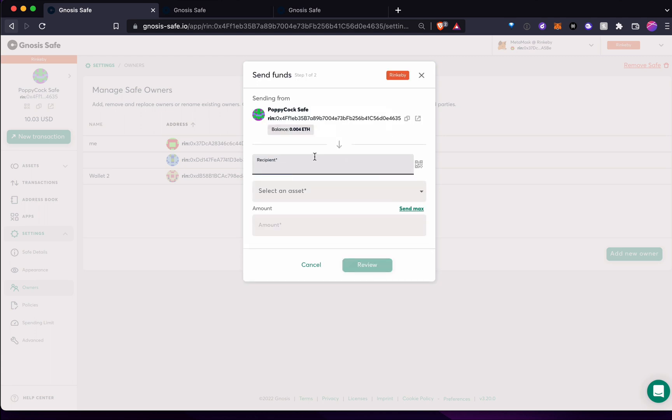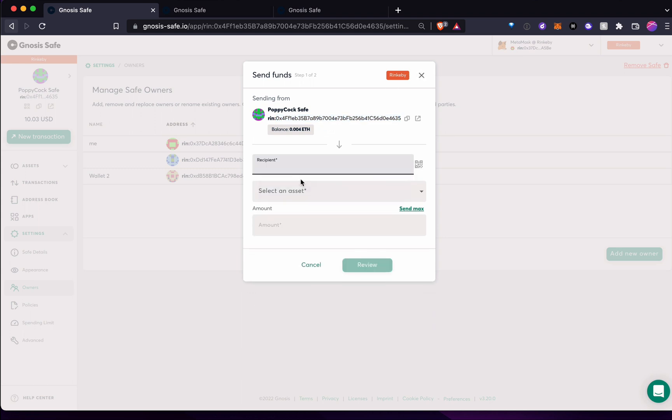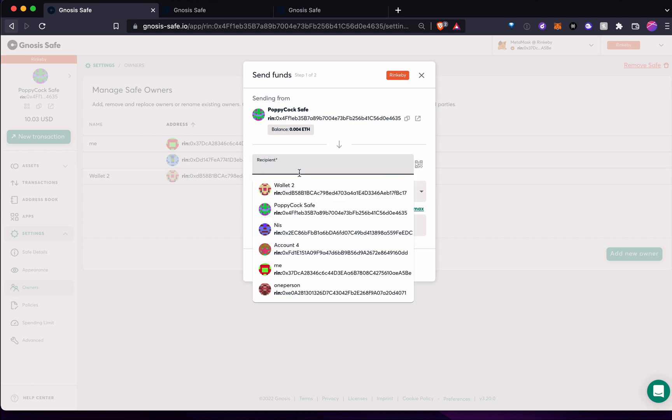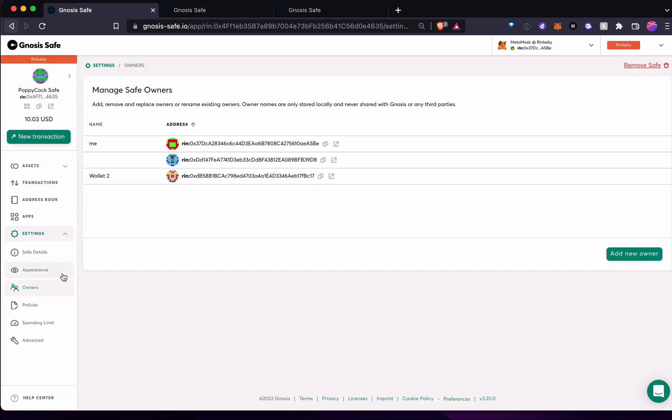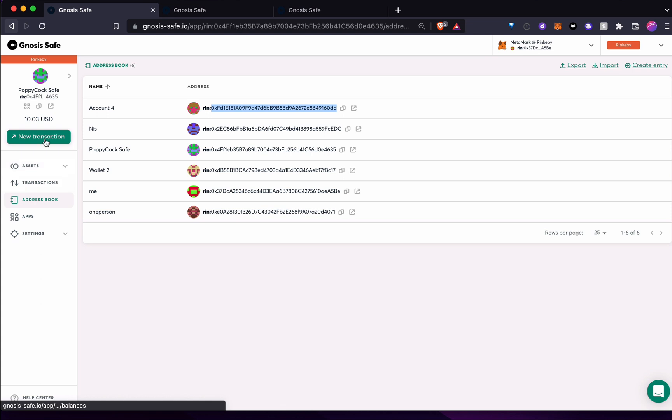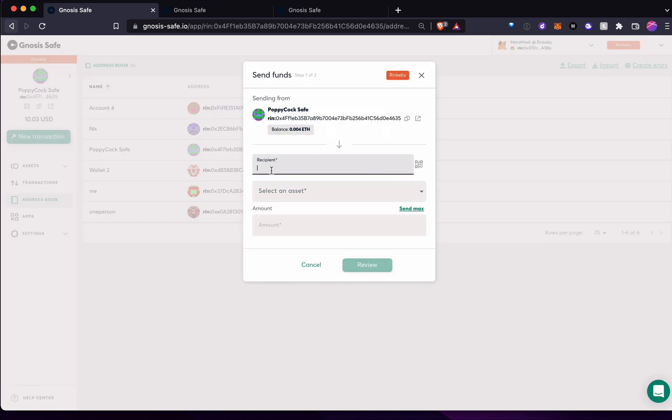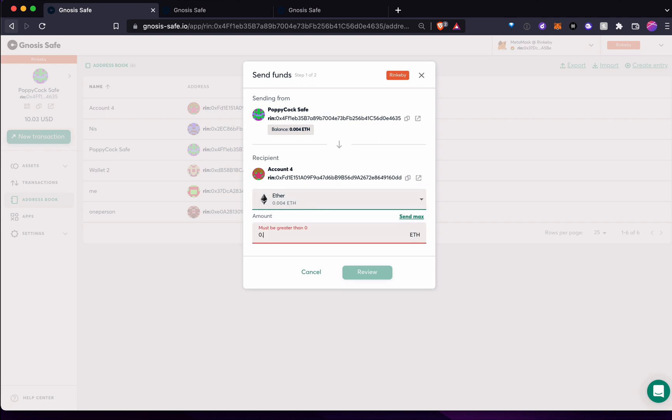And we can put another recipient. I don't know if I have a recipient. Can I send it to myself? Oh, it looks like I have some past recipients. Actually, that's what I think is in this address book here, just people I've sent things to in the past. So I think I have this account four that I could try to send something to. So let's put account four in there. Select an asset, I have some ether.